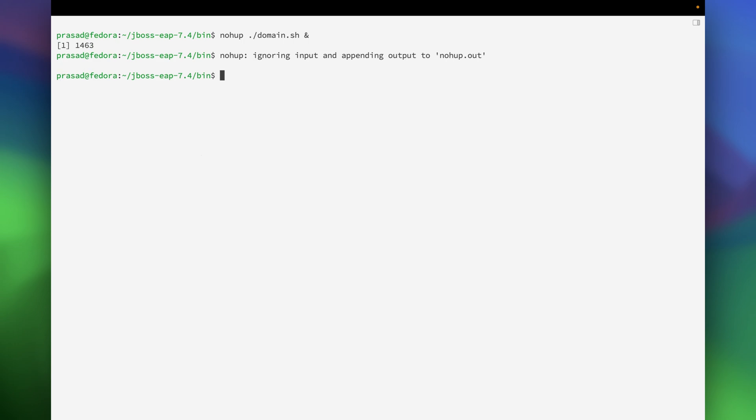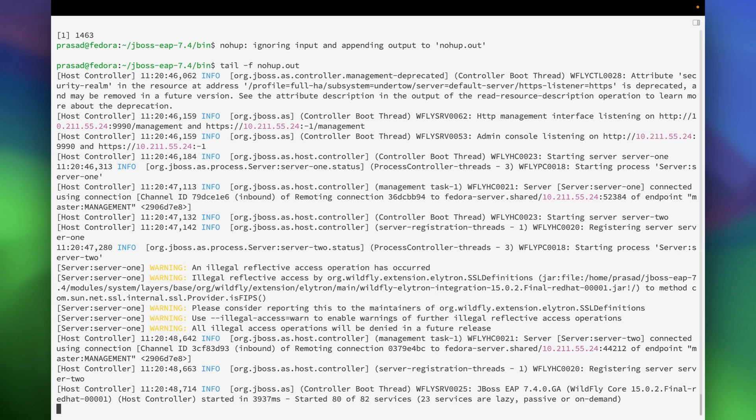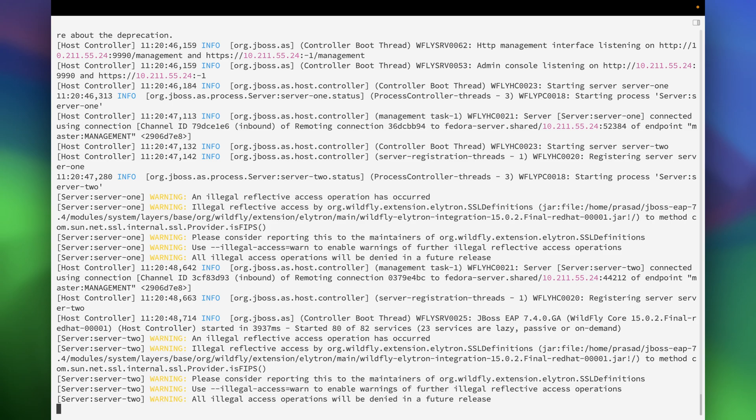So now that we have reset the password, we can start the JBoss in the domain mode. For that the script is domain.sh. Let's see whether the JBoss is started. Looks like it is started.